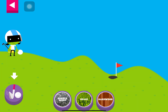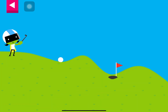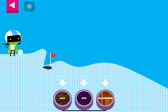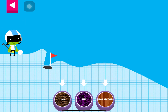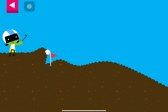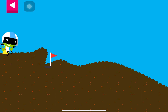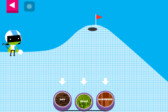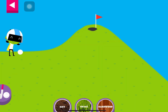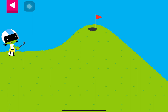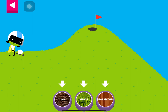Grass. Dirt. Grass. The grass is too squishy. Try another surface.